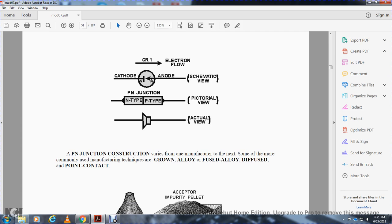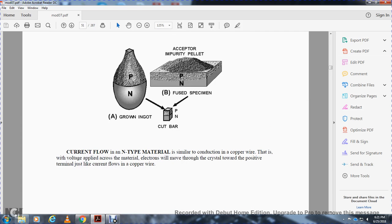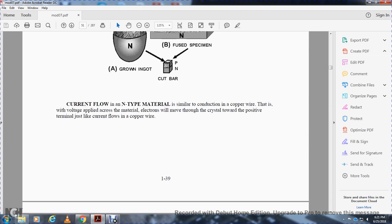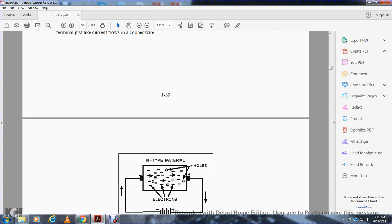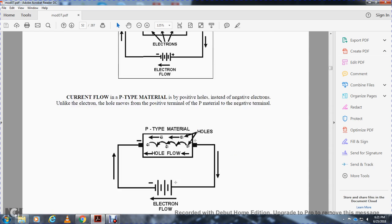PN junction construction varies from manufacturer to manufacturer. Some of the more commonly used methods are grown, alloy or fused, alloy diffused, and point of contact. Current flow in the negative type material is similar to conduction in copper wire. When voltage is applied across the material, electrons will move across the crystal toward the positive terminal just like current flows in copper wire. In positive type material, positive holes instead of negative electrons move from the most positive terminal to the negative terminal.